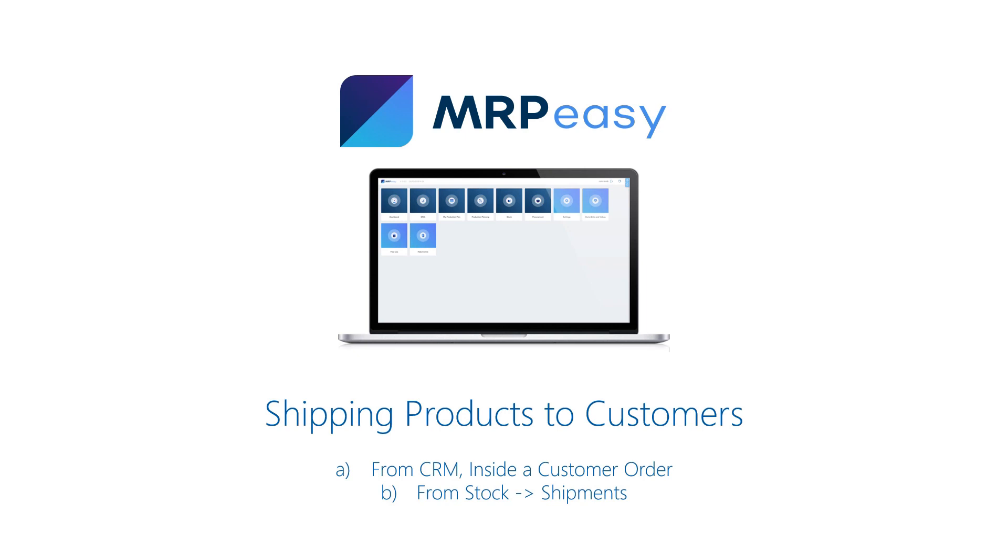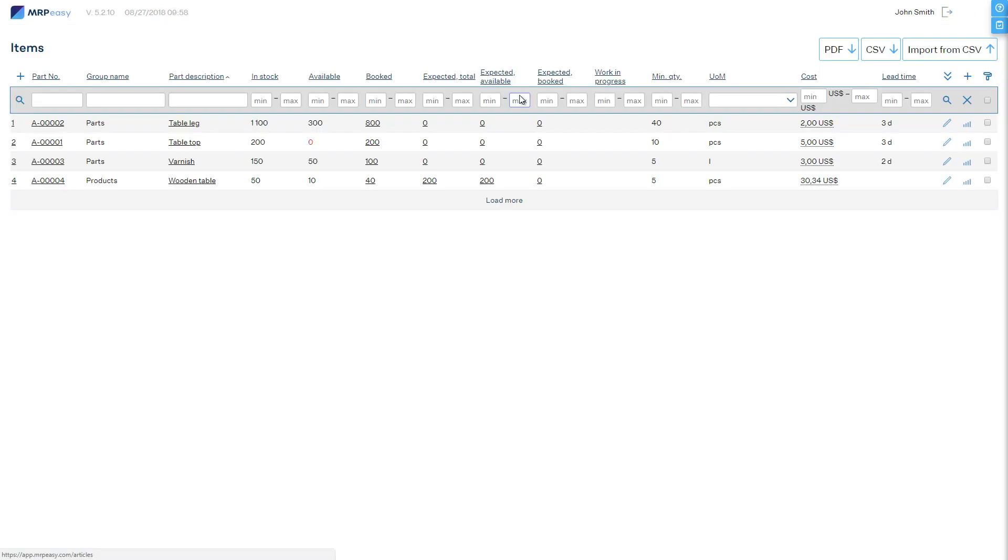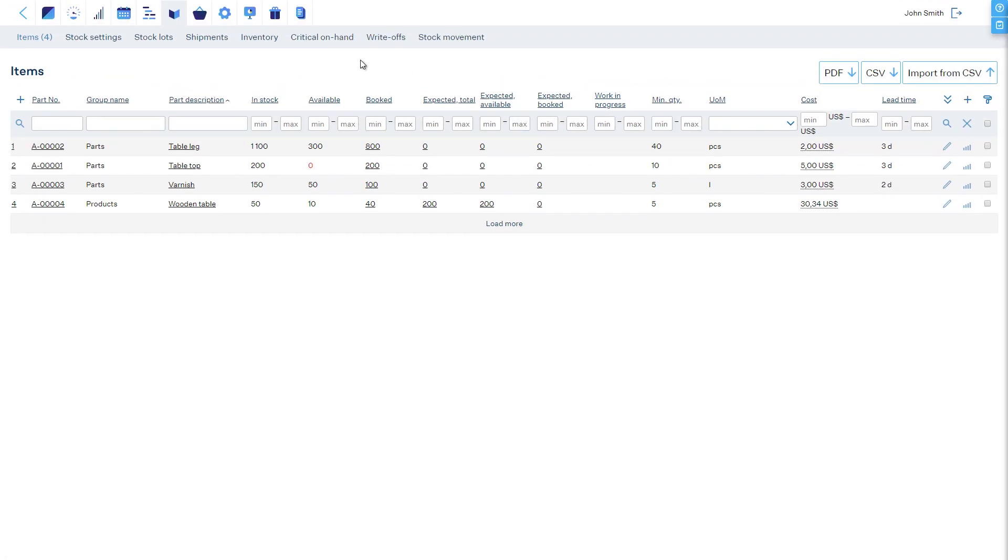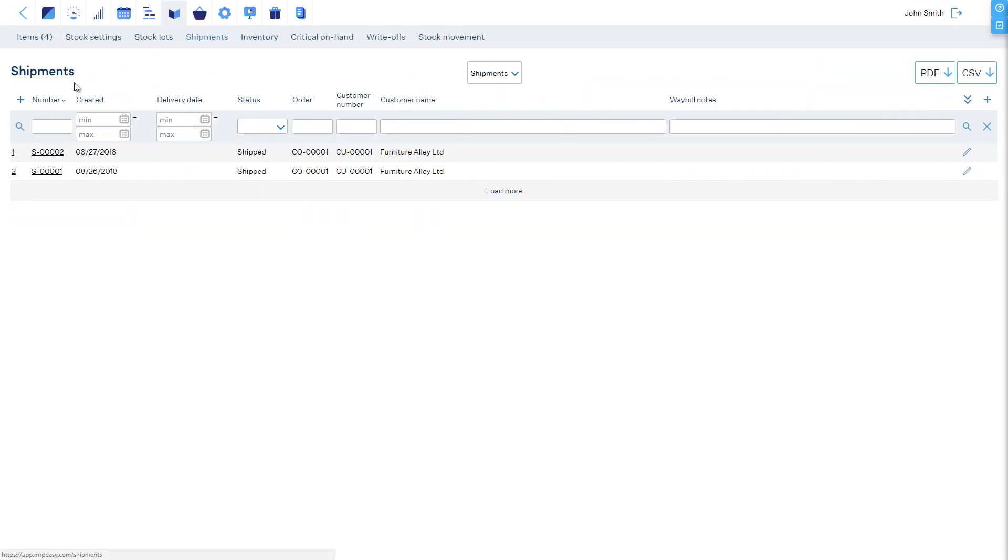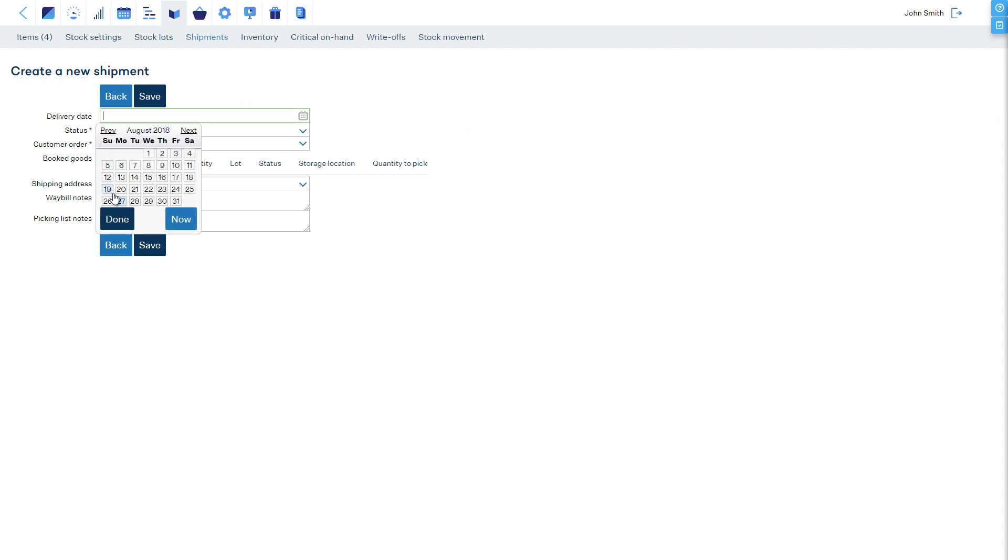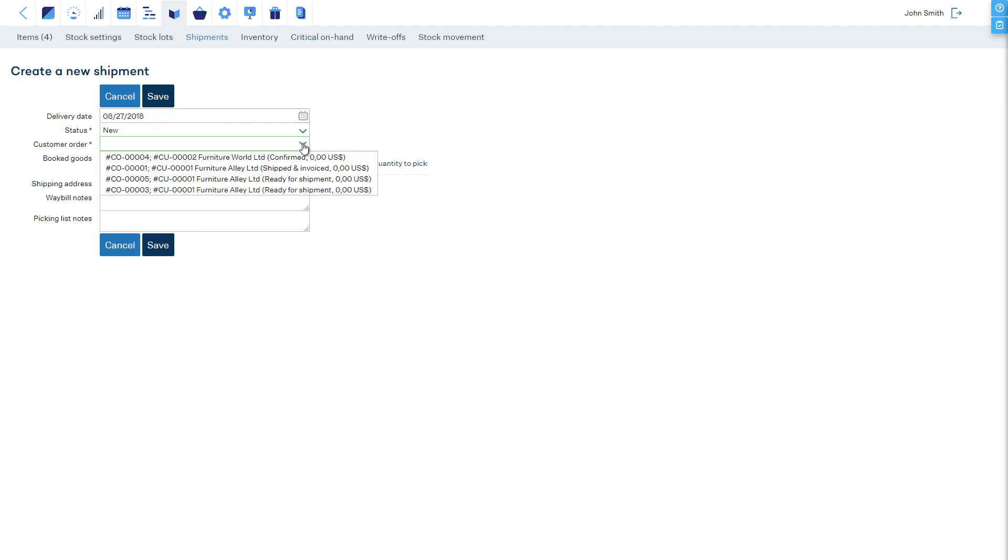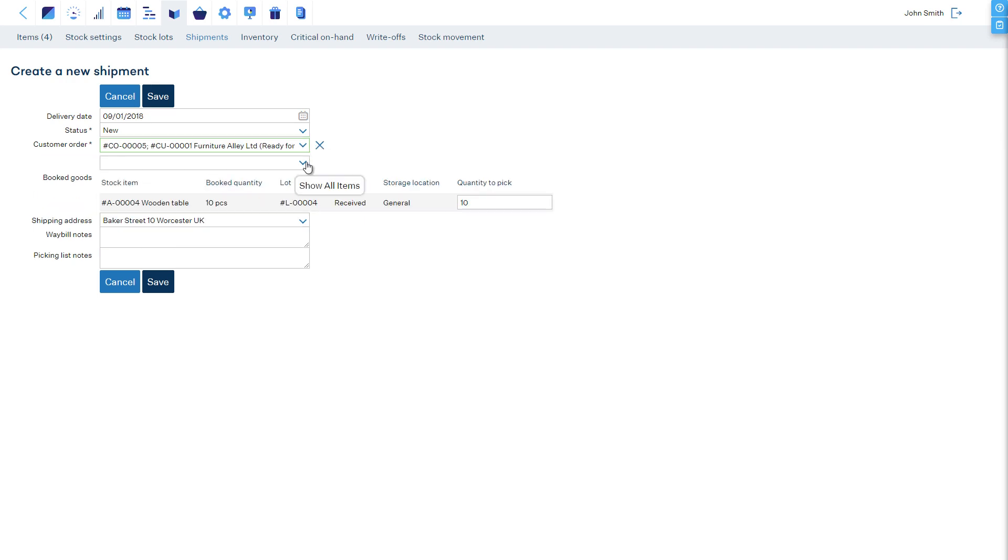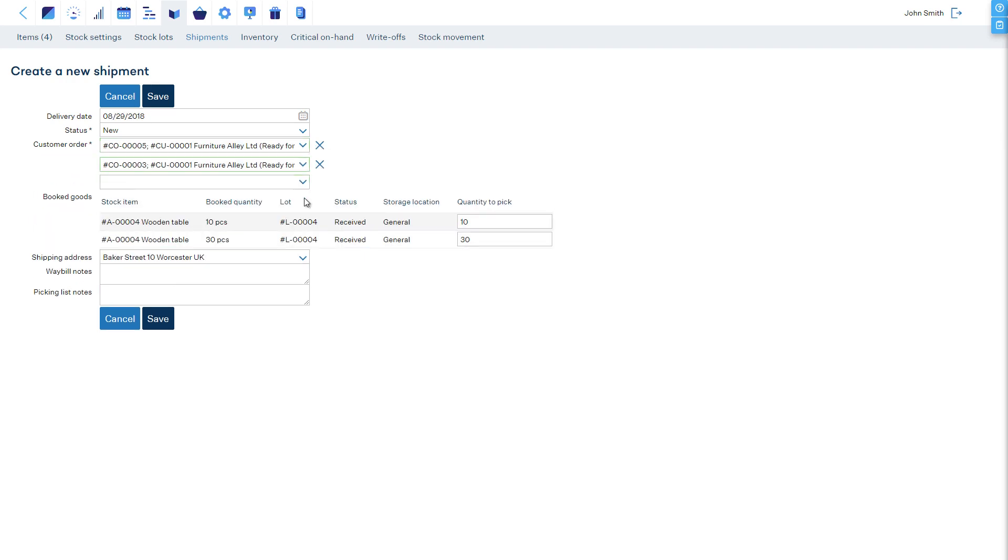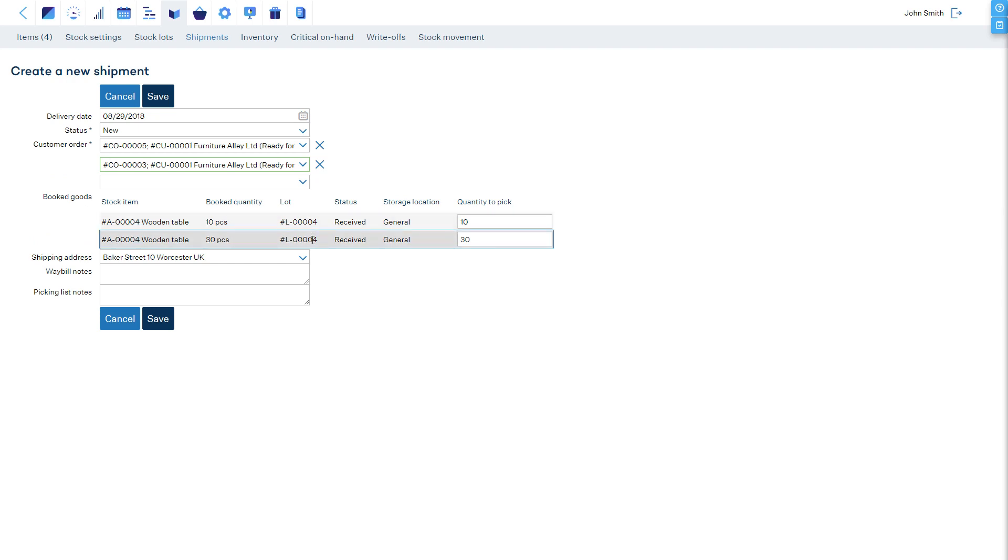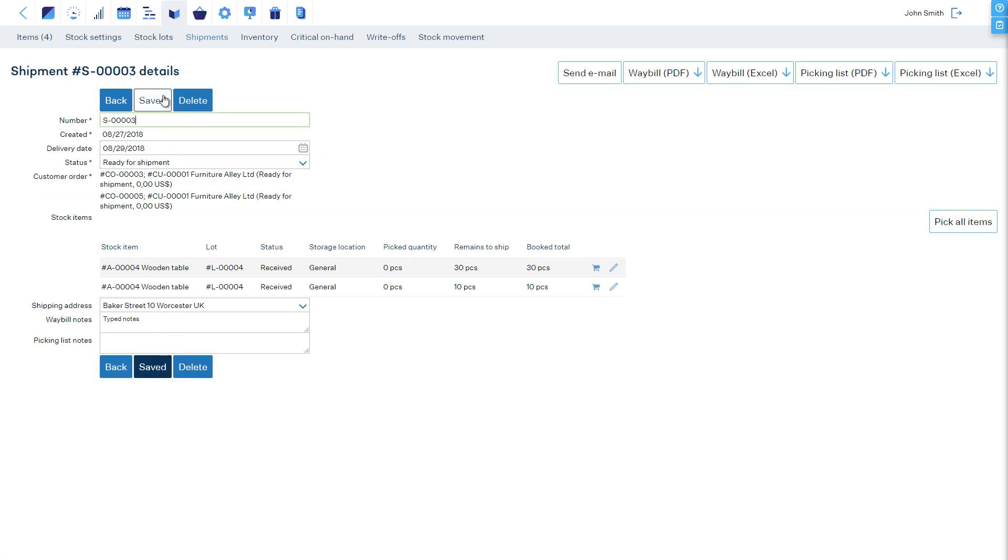Alternatively, a shipment can be planned from the stock shipments section of MRP-Easy. To plan a shipment, click plus. Choose the planned day of shipment. Choose the customer order or several which will need to be shipped. All booked items from the customer orders will be automatically pulled to this shipment. You can edit quantities if you plan to make a partial delivery. Check the delivery address, enter any notes, and save.